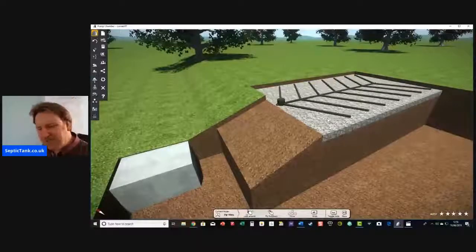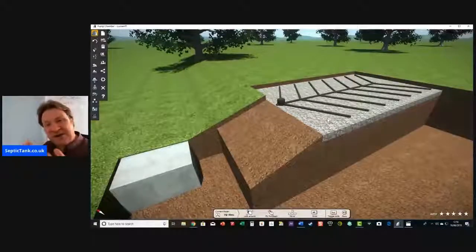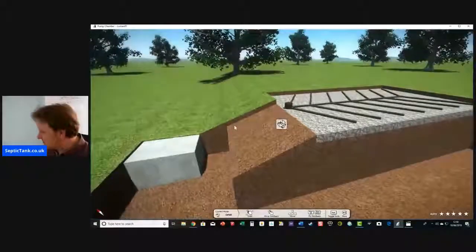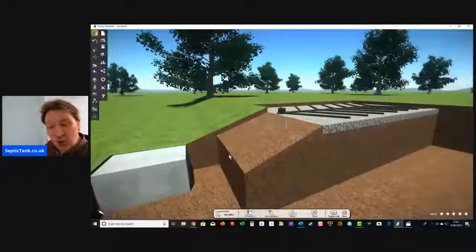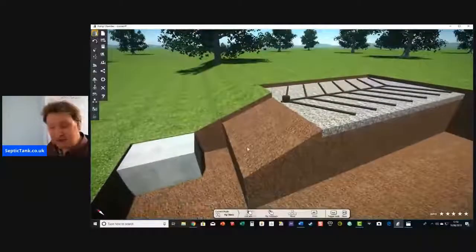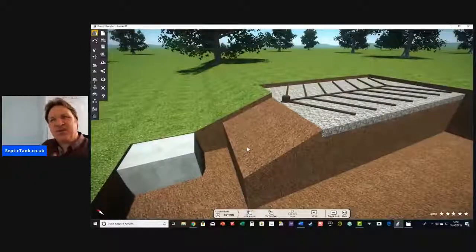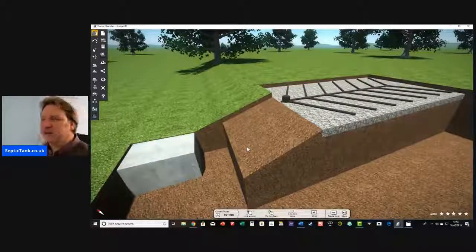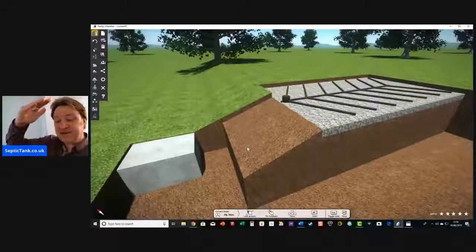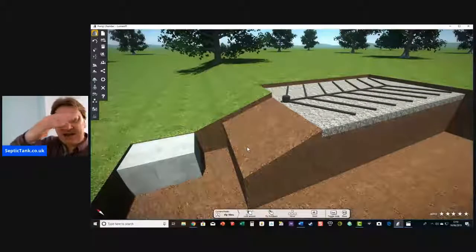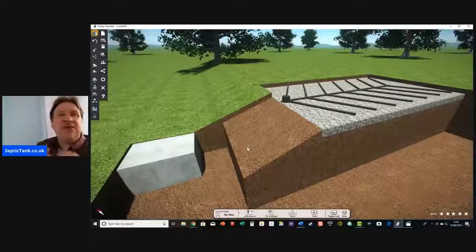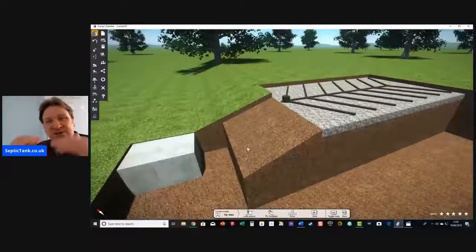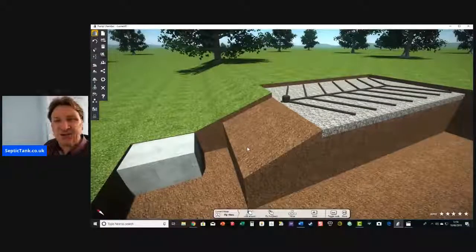Here's a typical scenario that many septic tank owners find themselves in — a very strange one. In this instance, the soak away is uphill. As you know, typically septic tanks work via gravity. Water comes out of the septic tank and drains away — for example, streams and rivers flow into the ocean.